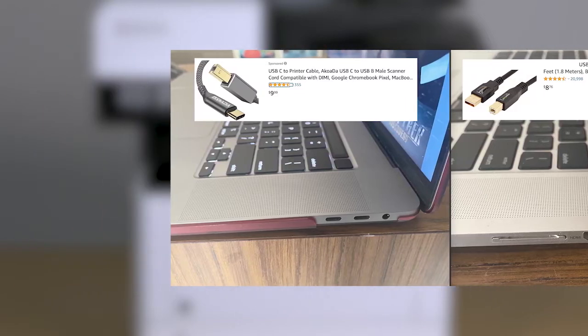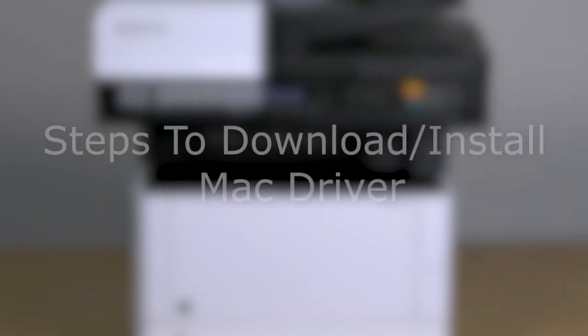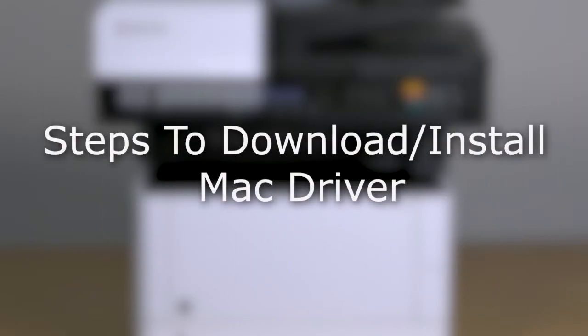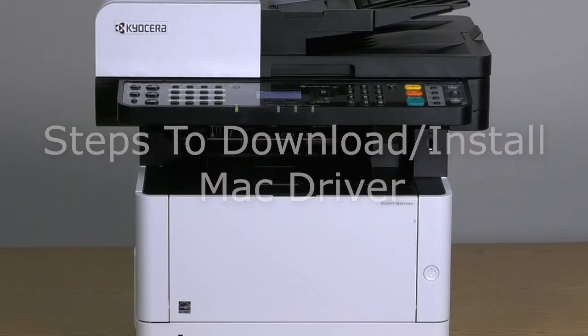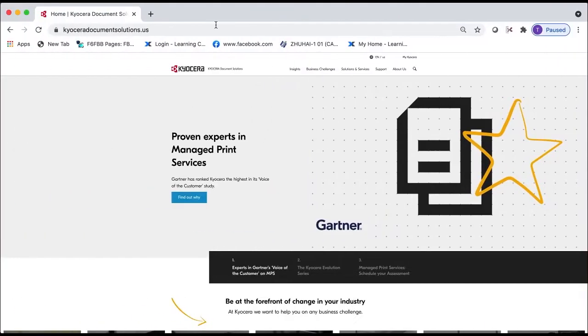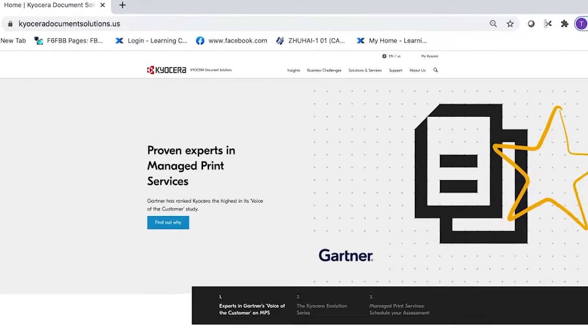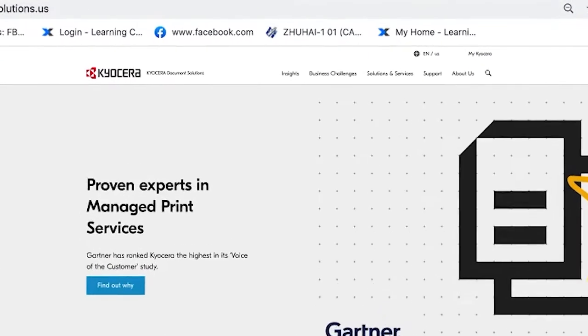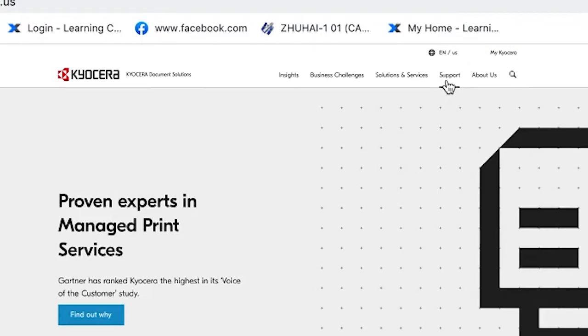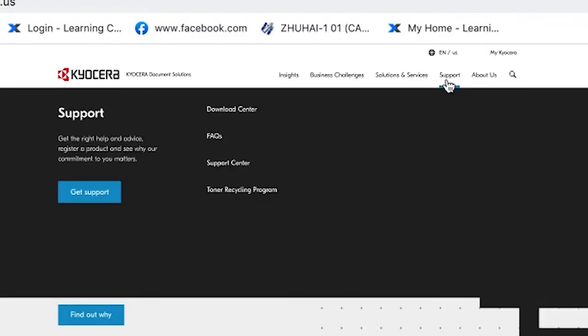First, let's get the most recent drivers online. To download the latest Mac drivers, go to KyoceraDocumentSolutions.us. Click on Support located near the top of the page and select it. Click on Download Center.